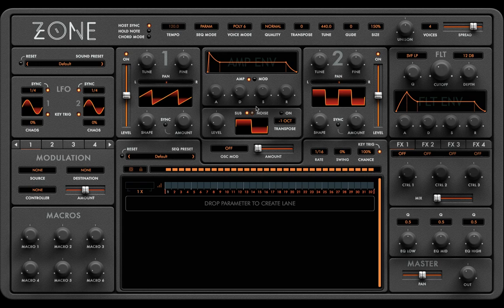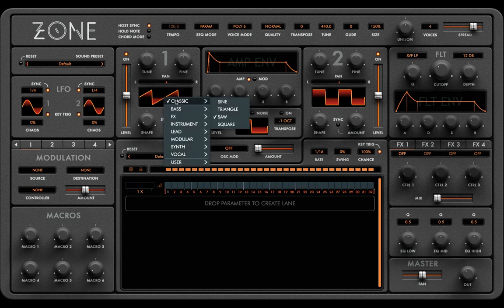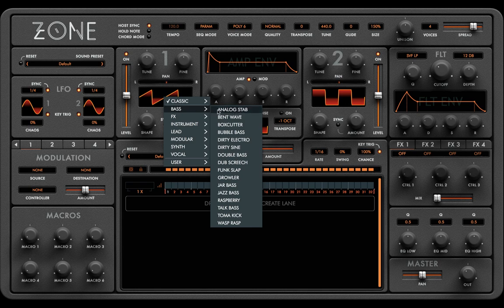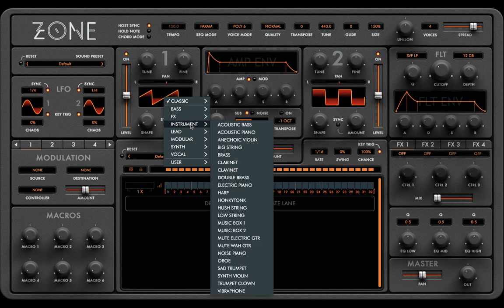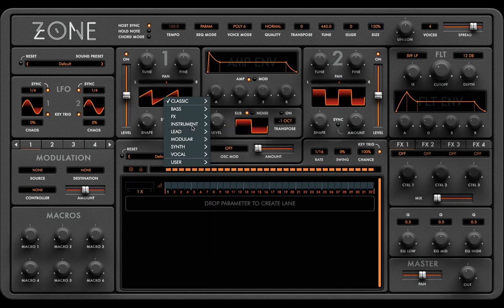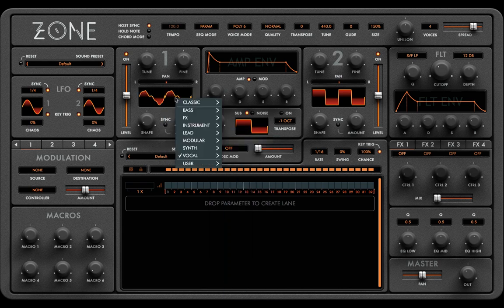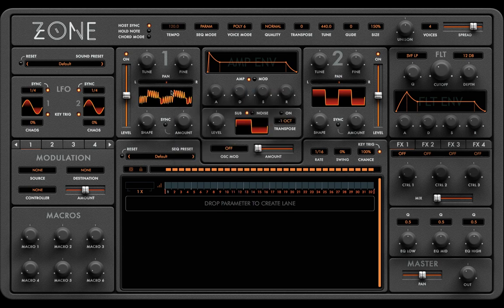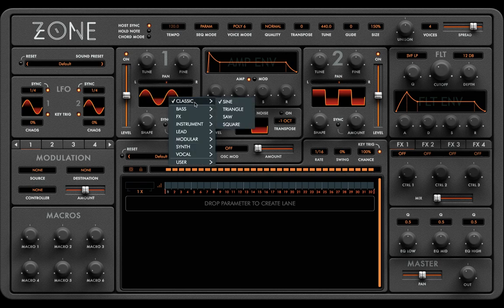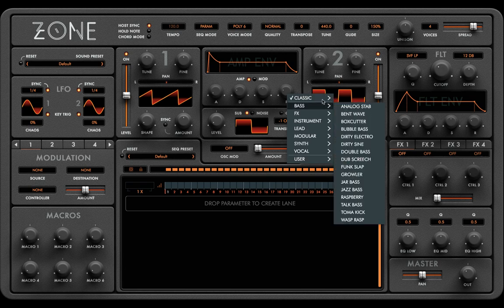Now we're going to move into the main oscillator section. Zone has over 150 single cycle waveforms, with the ability to load and save your own. The waveforms are sampled from over 100 vintage synthesizers. The wave shapes are grouped by category — there are vocal samples, modular synth sounds. The oscillator selection can be randomised by holding down command and click, and initialised back to a sine wave by holding down alt and click. Let's work on a saw wave patch.